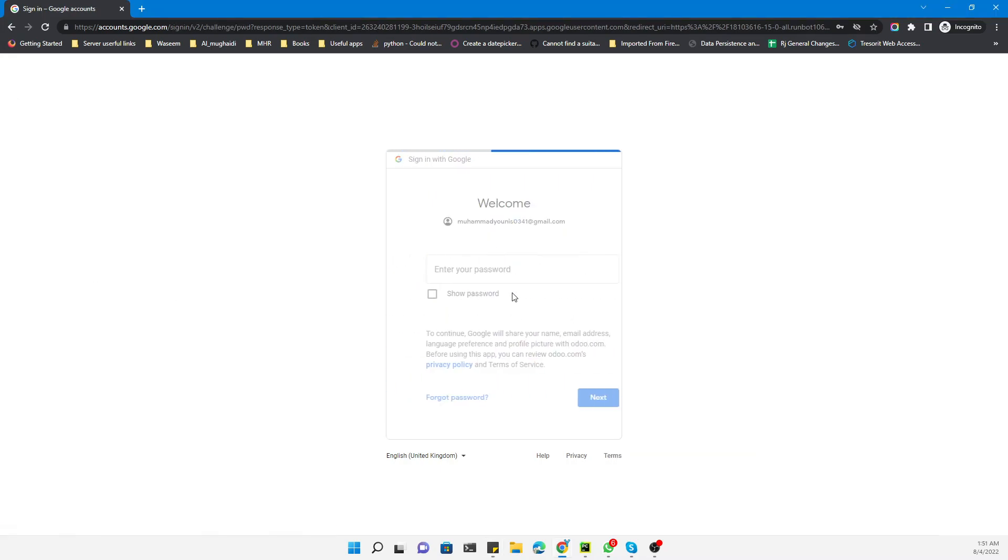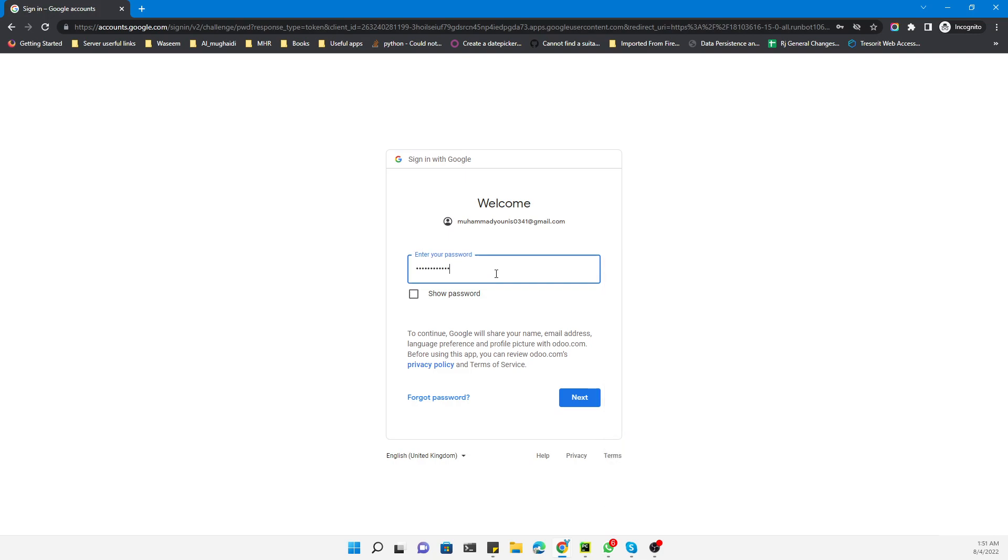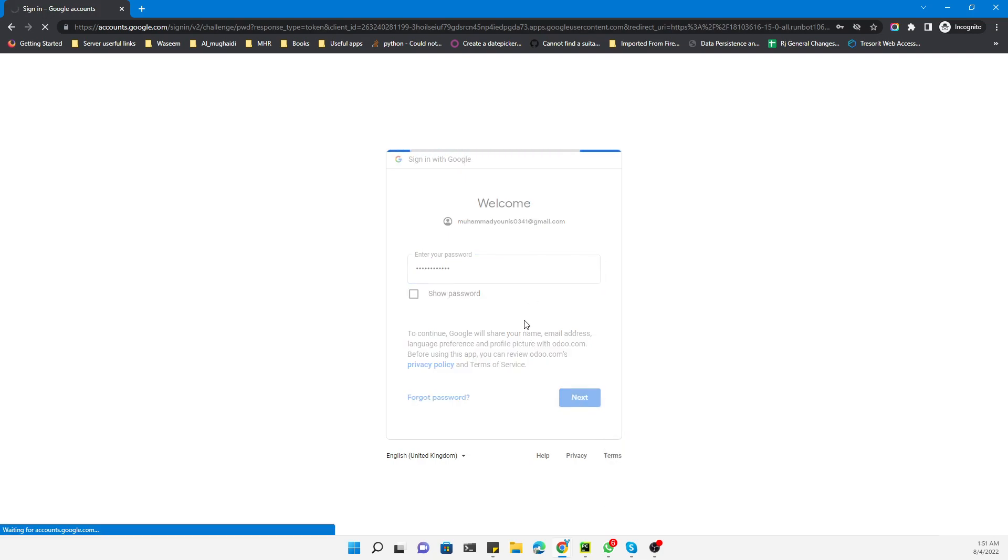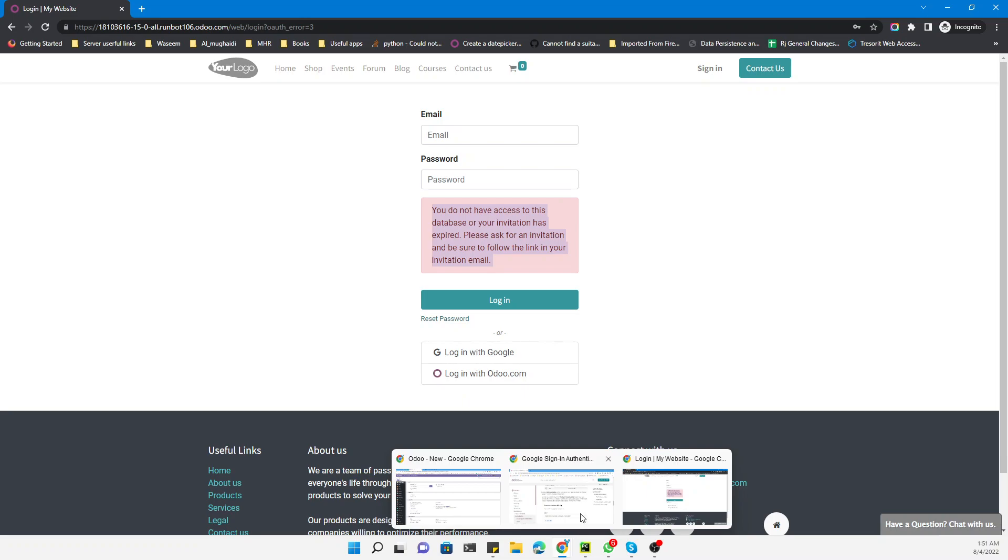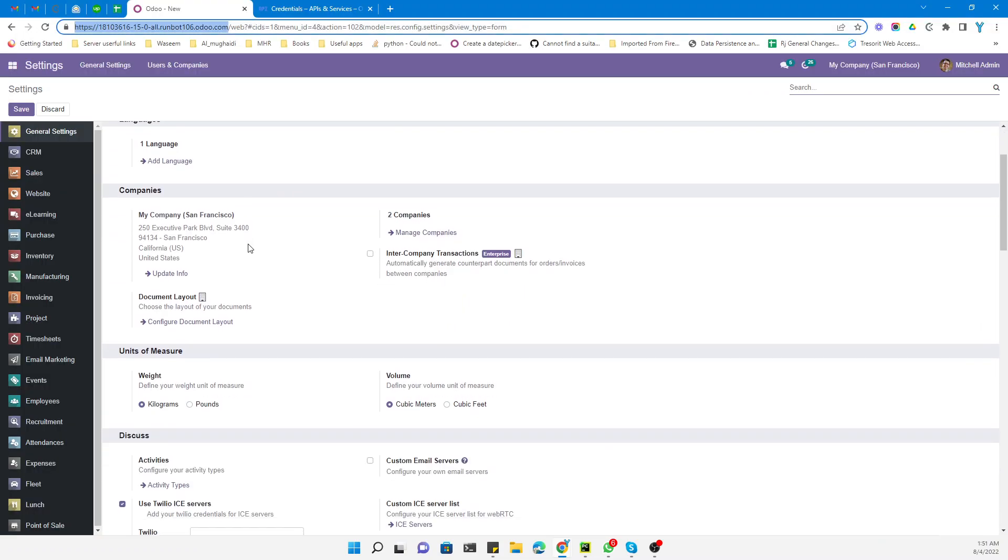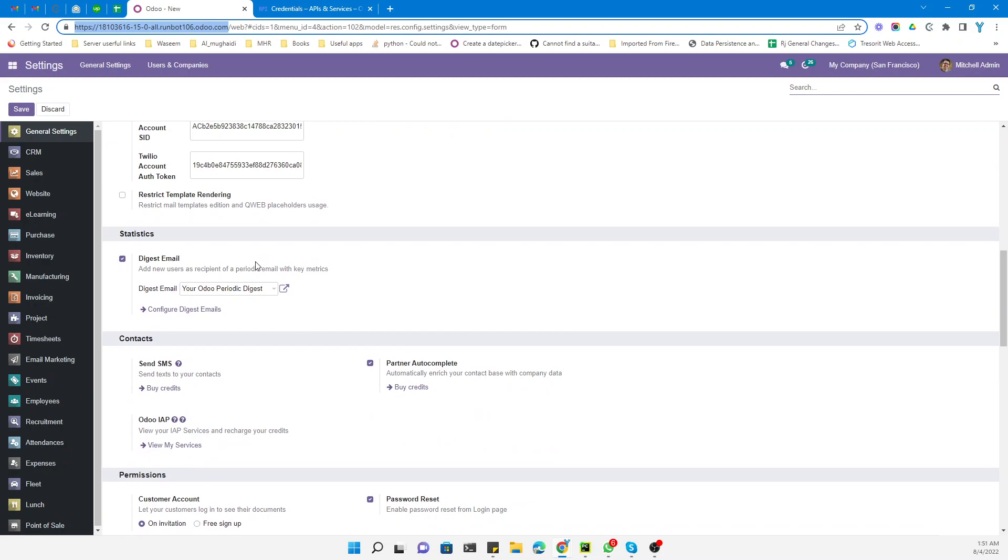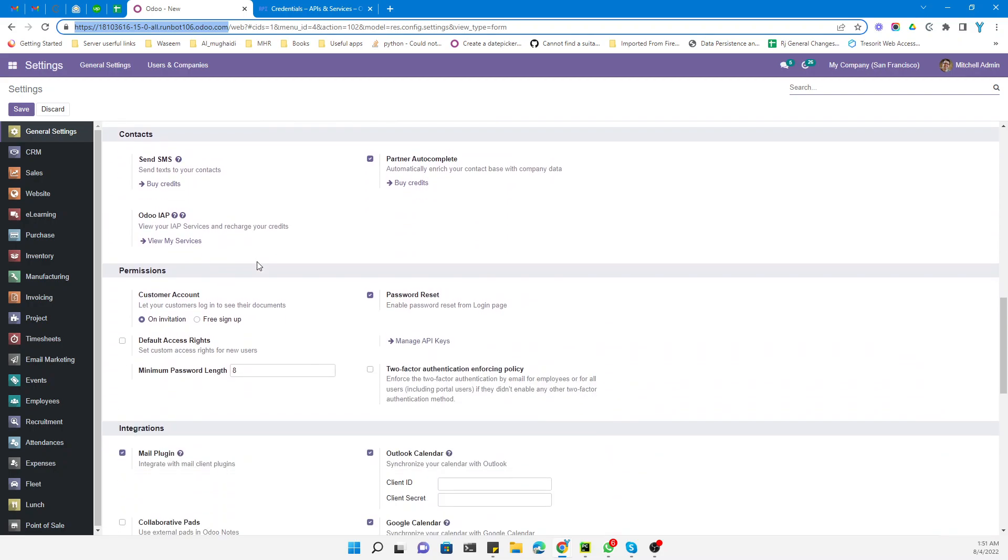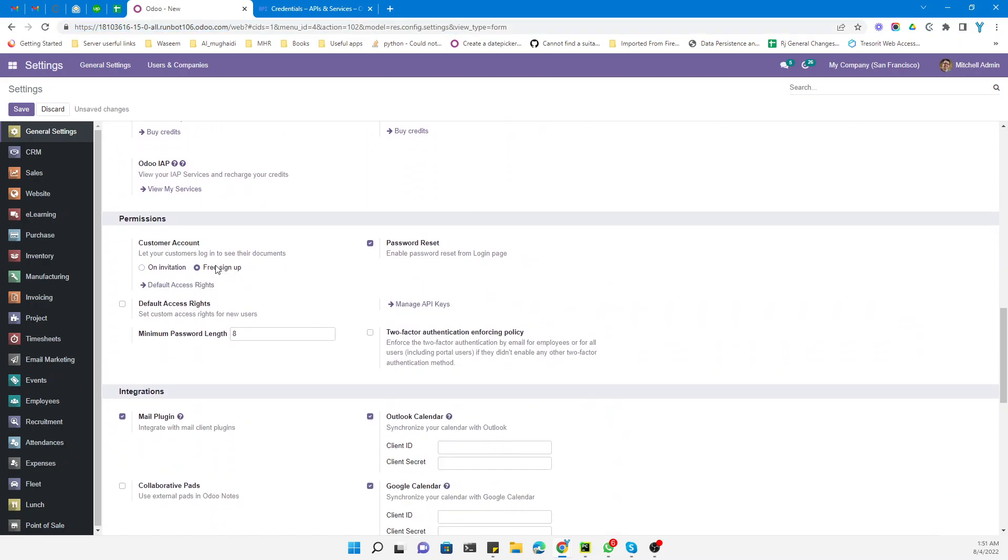Enter the password and next. We need to activate one more option. Under the general settings, you can see Customer Accounts. We need to activate the Free Sign Up option.